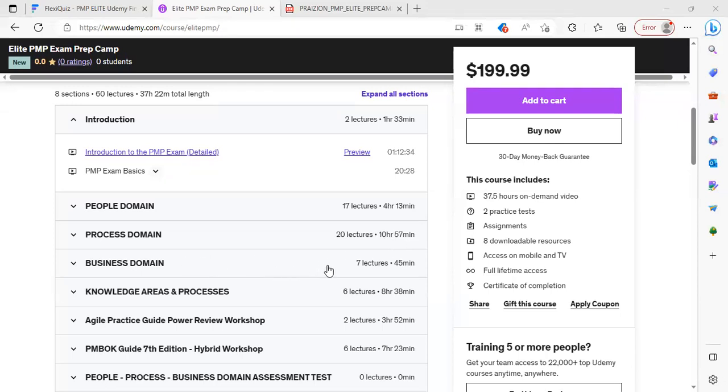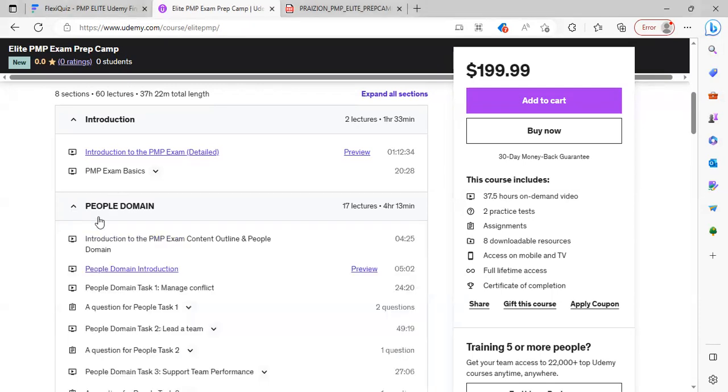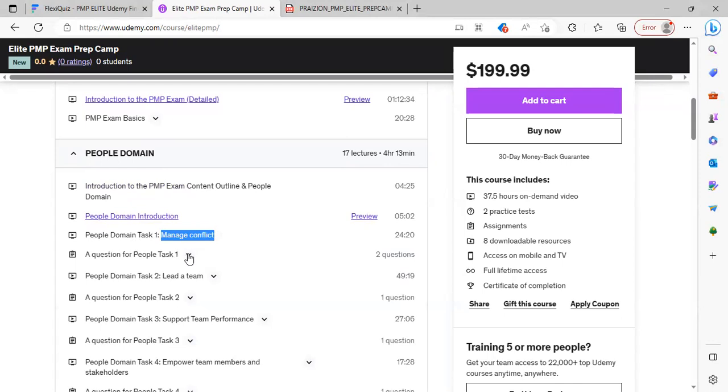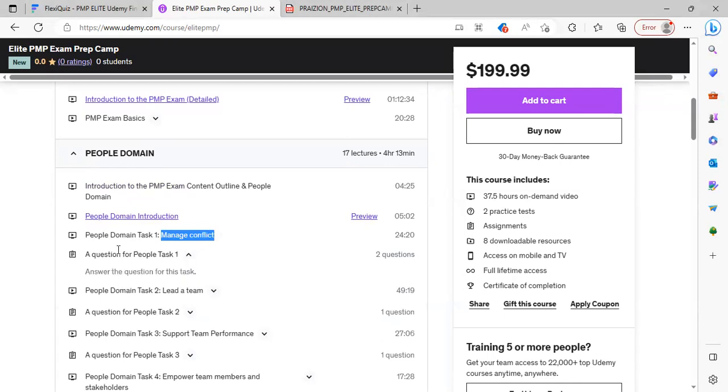Then we have the business domain, and this is 45 minutes. We have four tasks in the business domain. So if you expand it, you can see the enormity of content. We have a video for each of the tasks, and then we have an assignment.